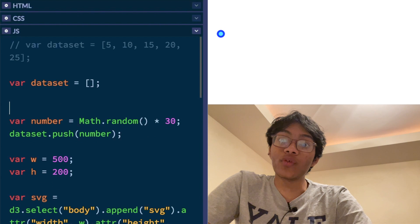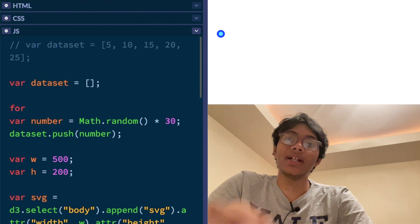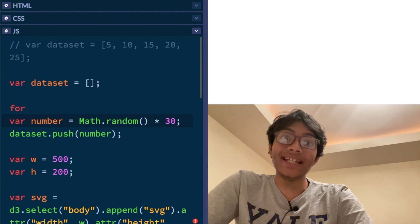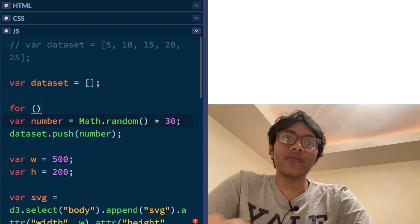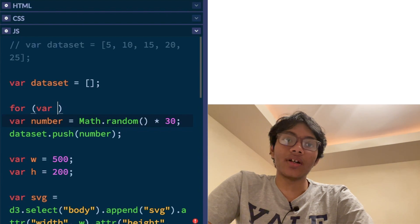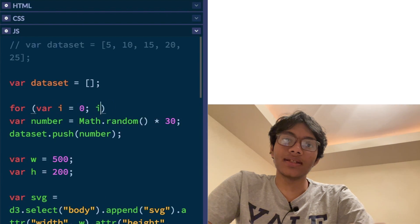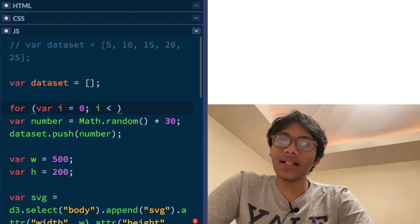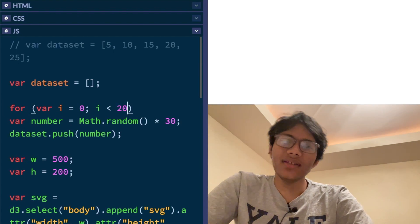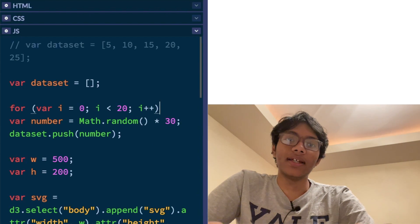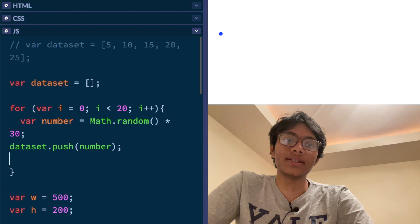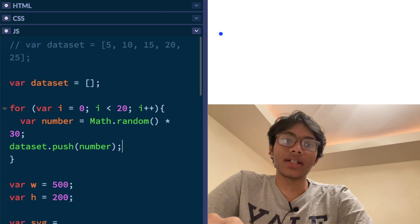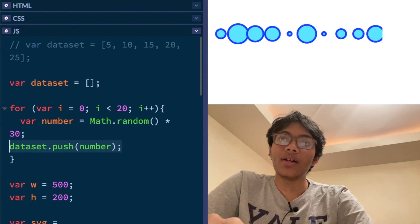Well, we have to add a for loop to create as many numbers as we want, as many data, datum, as we want. So for var i is equal to zero, i less than how many data elements do I want. Let's say 20 and i plus plus. Okay. And let me put all of this code inside here. And let's see what's going to happen. What's going to happen.